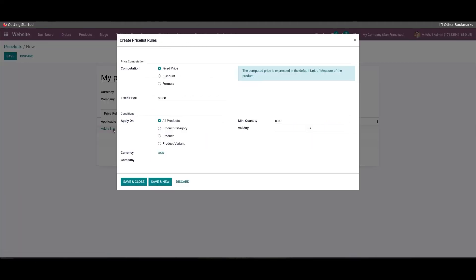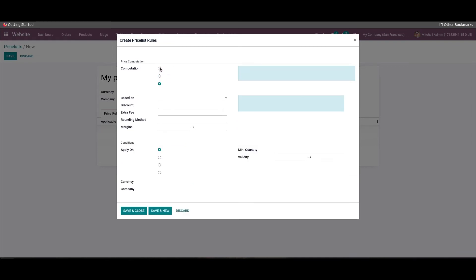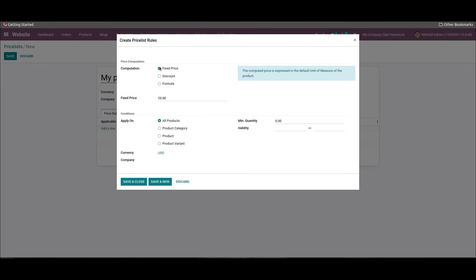By clicking on the add a line button under the price rules tab, it will lead us to a pop-up window where we can define new price rules. In the price computation field, we can select one computation method from the given options such as fixed price, discount, and formula. Based on the selected option, you will get an additional field to mention the corresponding price — for example, by selecting the fixed price option, a new field will appear to specify the fixed price.